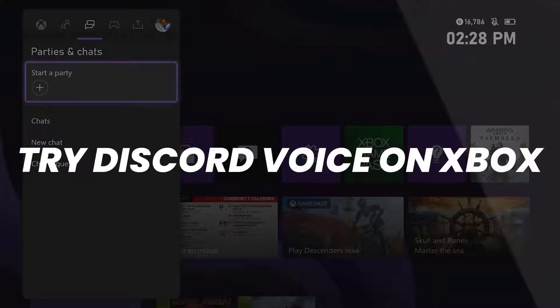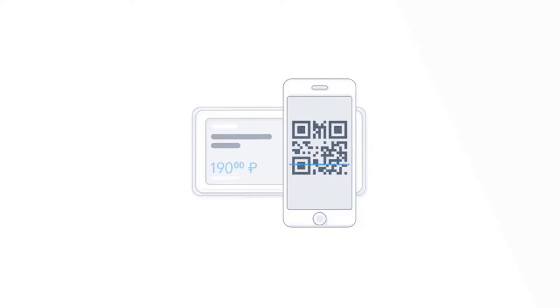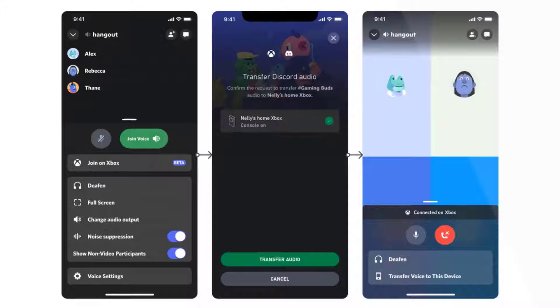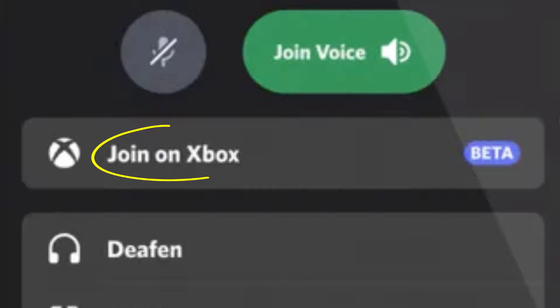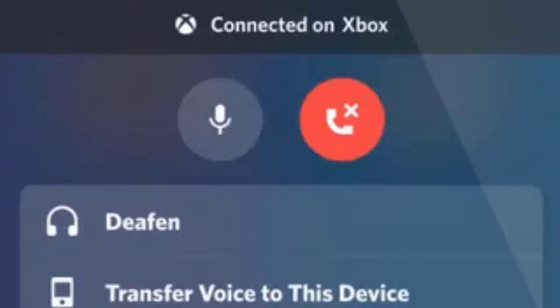Once you click on this option, you'll be presented with a QR code. Simply scan the QR code and it will take you to a screen where you can connect your two accounts together. Similarly, on Discord's mobile app there will be a new option named Join Xbox, which will open up the Xbox app on your phone.